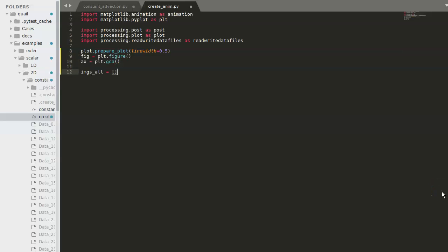I will create a list that will be used to store the images from each data file. Now we're ready to create a loop that can loop through all these data files and plot them one by one.